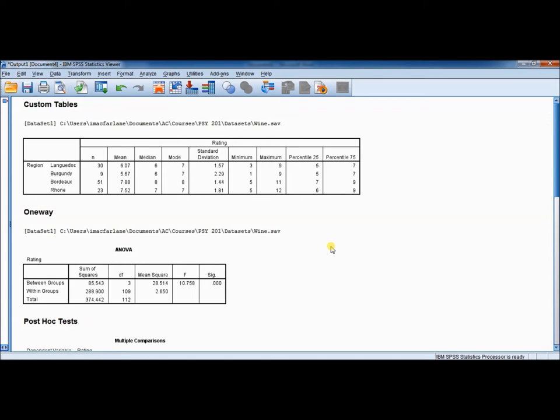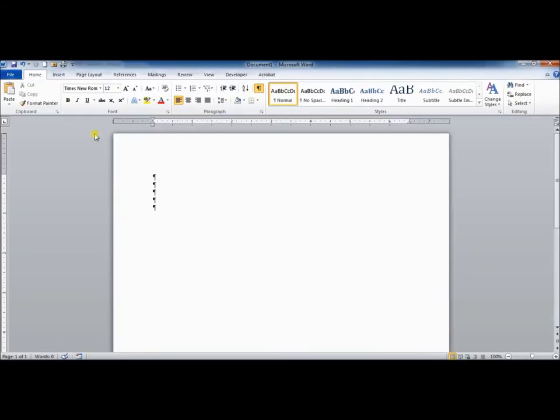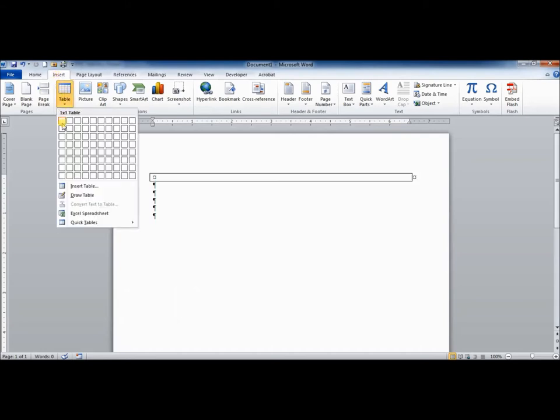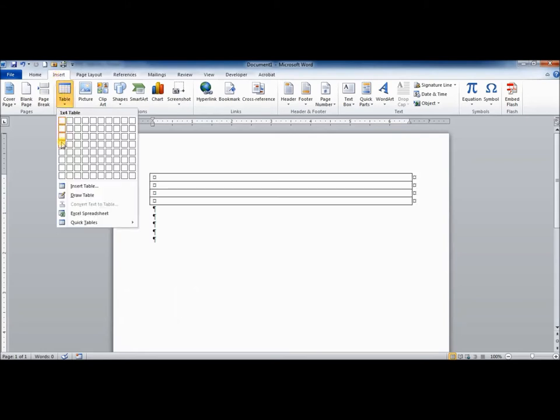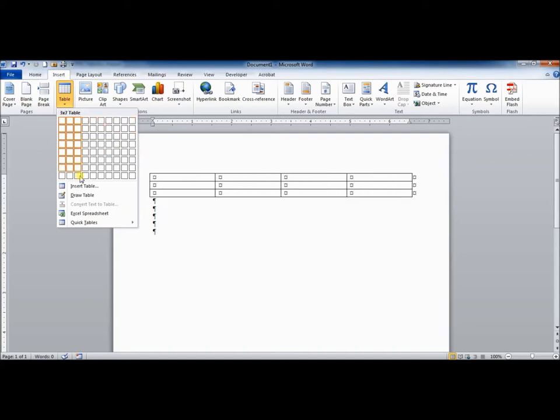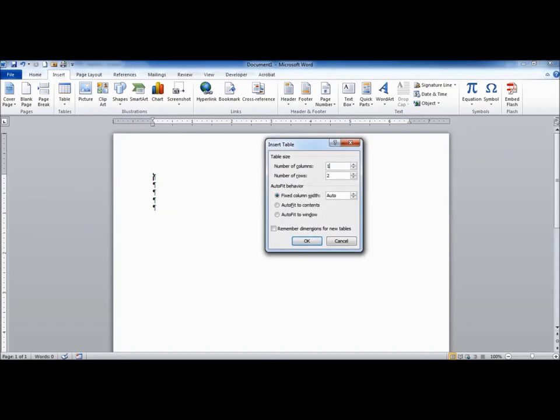So the first thing I'll do is create an APA style table for the descriptive statistics, which I have here. So if I look here, I see that I have ten columns and I've got five rows. So if you come into Word, and you go to the Insert tab, and you go to Table, and I need five rows, and then I need ten columns. If I needed to have more columns, or if I needed more than eight rows, I could go to Insert Table. I'm going to put ten in the columns, and I'm going to put five in the rows.